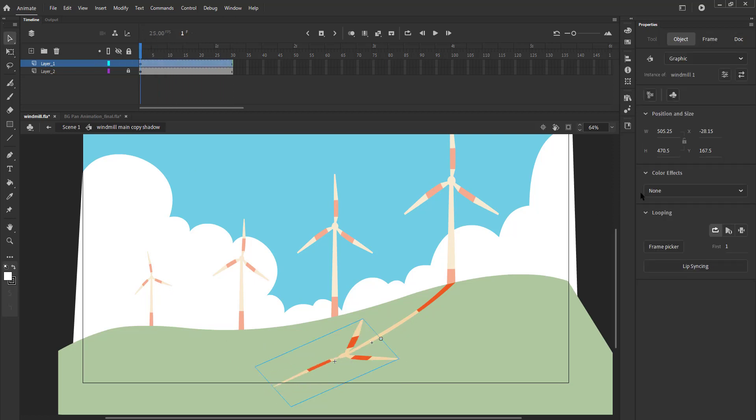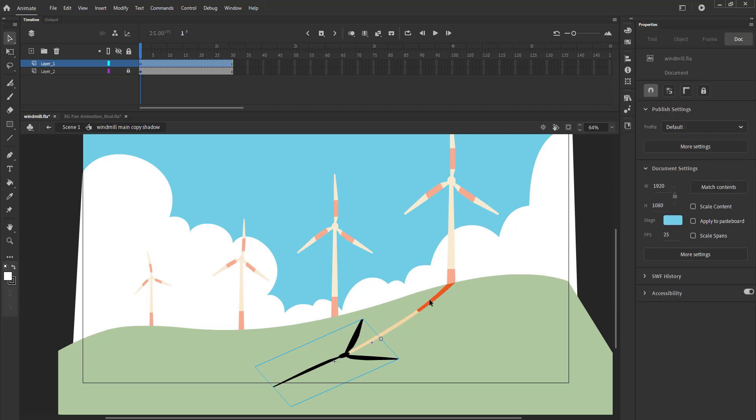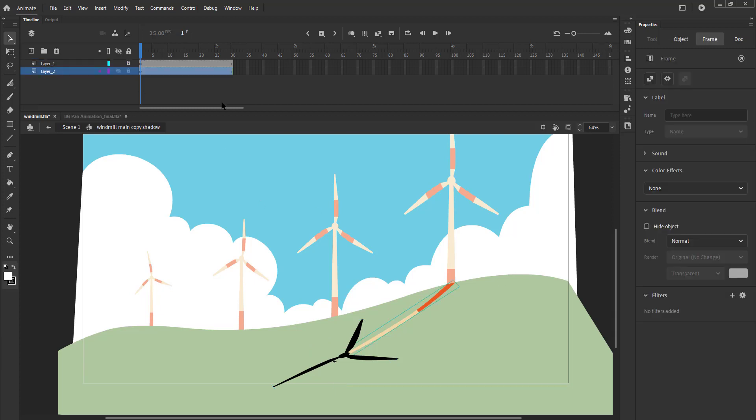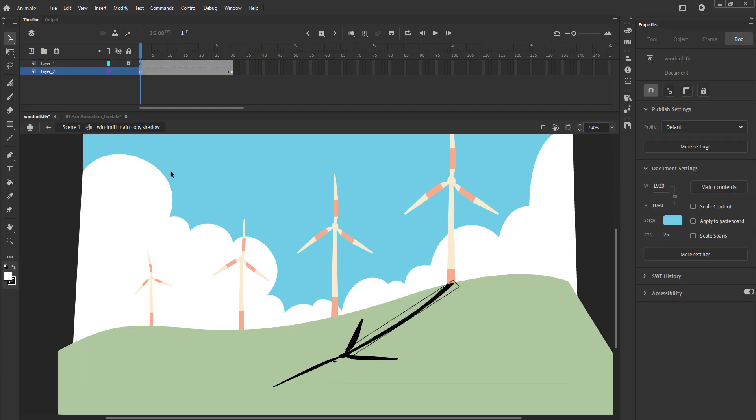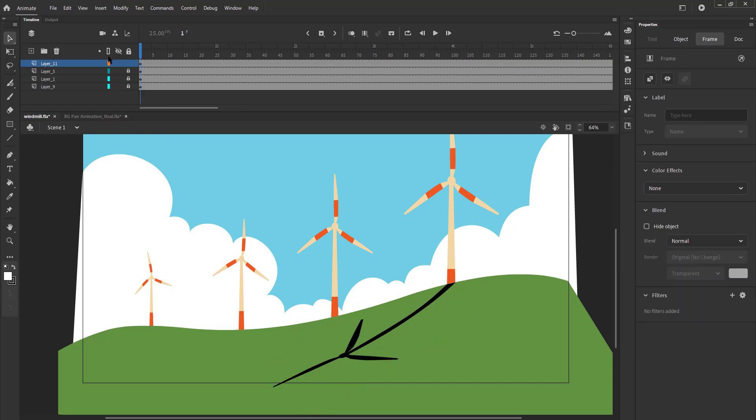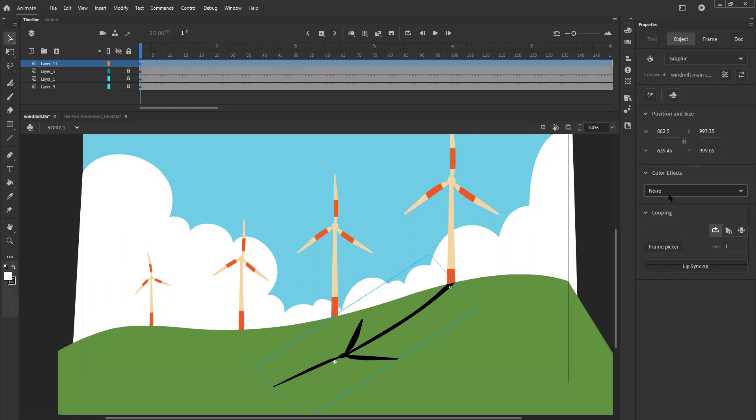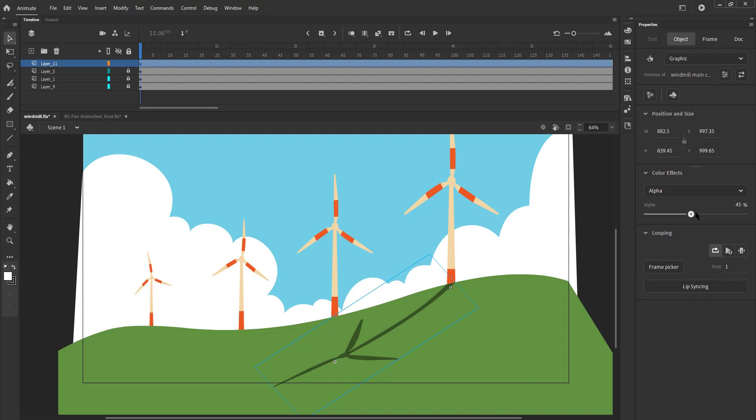We select the symbol and go to color effects in the properties tab and select tint from the menu. We add a black tint 100. We select the base layer and again add black tint. We exit the symbol, select the shadow symbol and again go to color effects and select alpha. We keep the value 45.